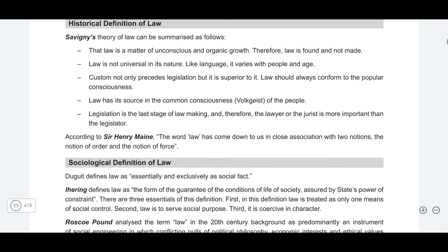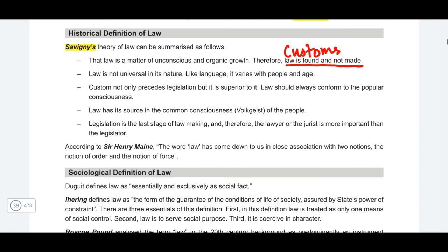Now let's move on to the historical definition of law. The historical school has thinkers such as Savigny, whose theory essentially surrounds the fact that law is found and not made. They are saying that according to the historical school of thought, customs take more precedence than the legislature — custom is greater than legislation. Unlike the positivist school thinkers who believe law is only made by a political superior, the historical school thinkers believe law is found, and therefore law is anything which exists when society exists.